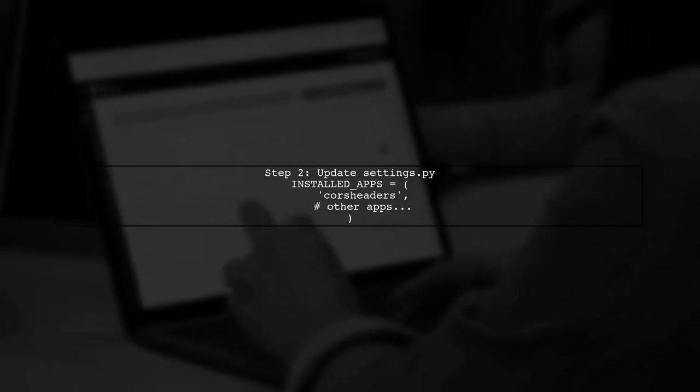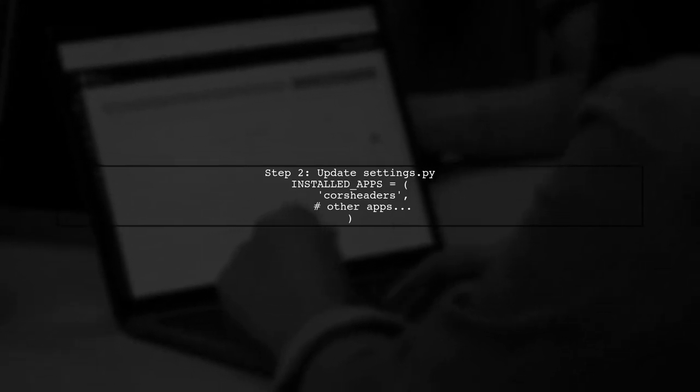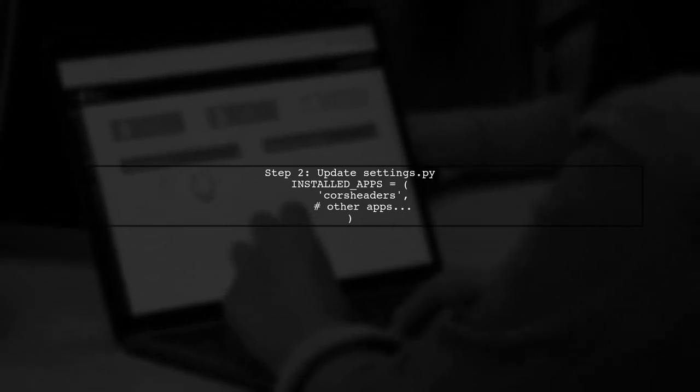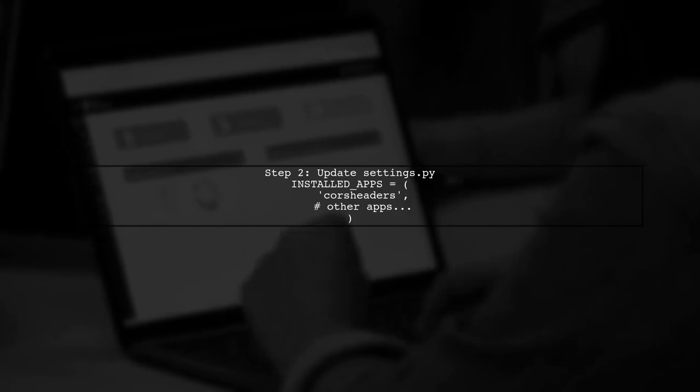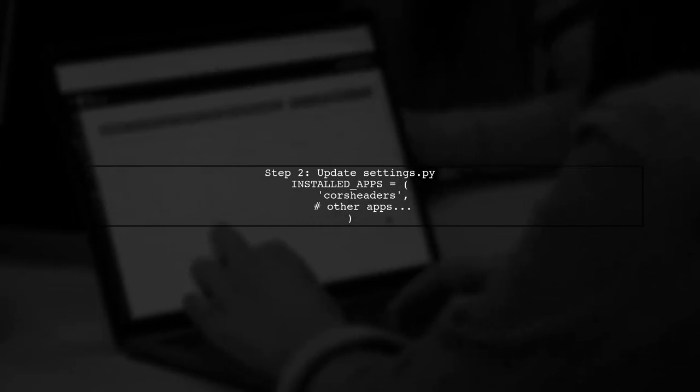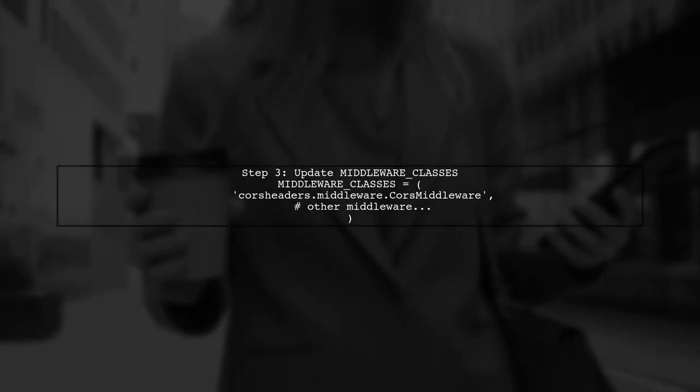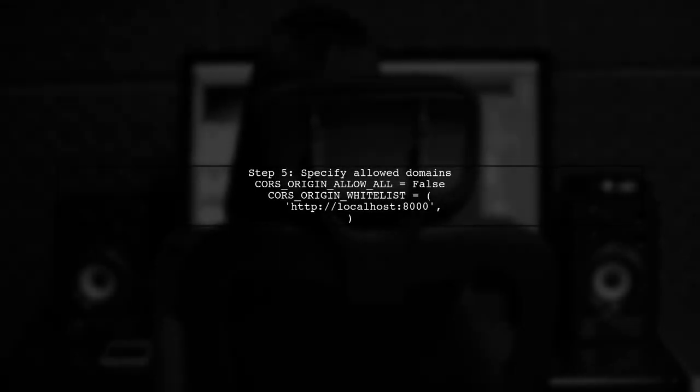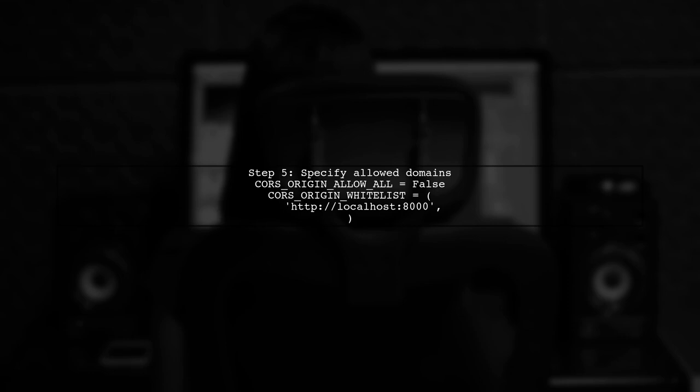Next, add CORS headers to your installed apps in the settings.py file. Then, include the CORS middleware in your middleware classes. You can enable CORS for all domains by setting CORS origin allow all to true. Alternatively, specify allowed domains by setting CORS origin allow all to false and using CORS origin whitelist.